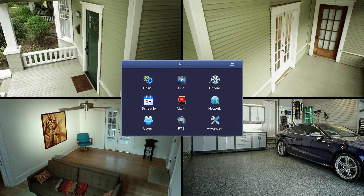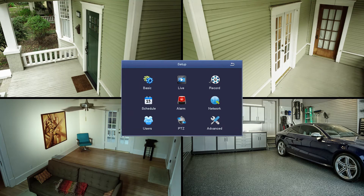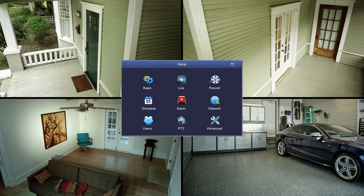Right out of the box, your system will be set up to monitor 24/7 and to start recording when some sort of motion is detected. But if you'd rather set up the system to record at a specific time regardless of motion, then you would come to the schedule icon.